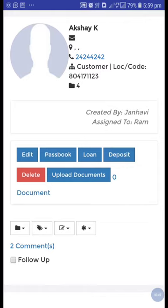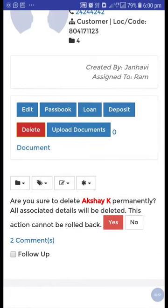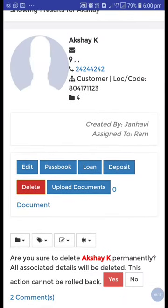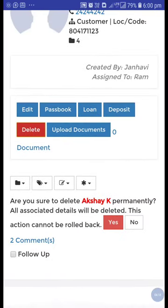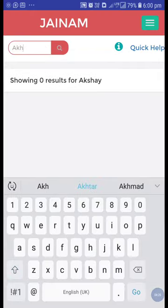Here you can see all the customer details in their profile. You can delete this customer as well. It will ask: are you sure to delete this customer permanently? All associated details will be deleted. Once deleted, all data will be gone — the action cannot be rolled back. While deleting any transaction, make sure you want to delete it. Click yes and the customer has been deleted.